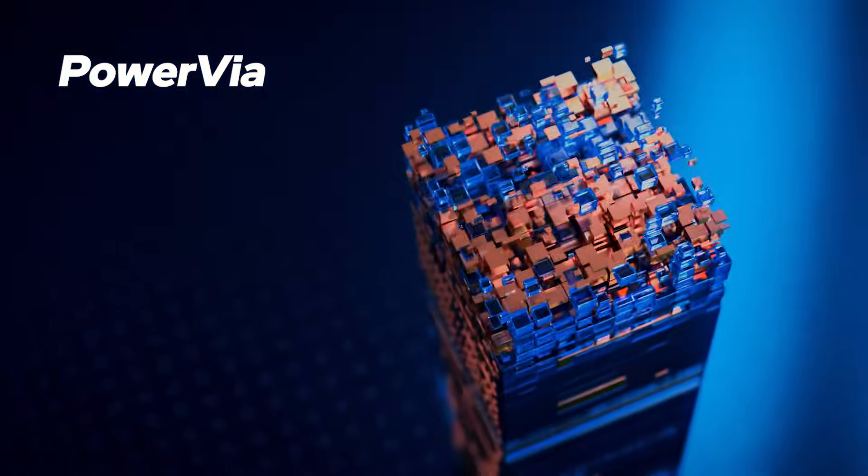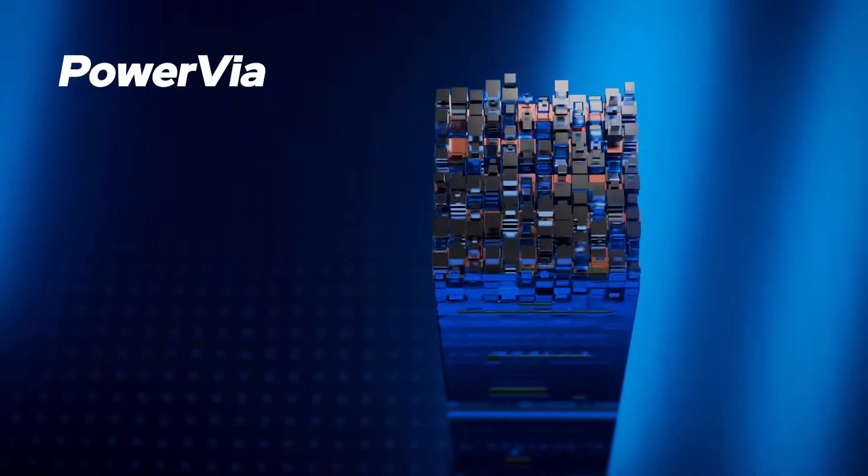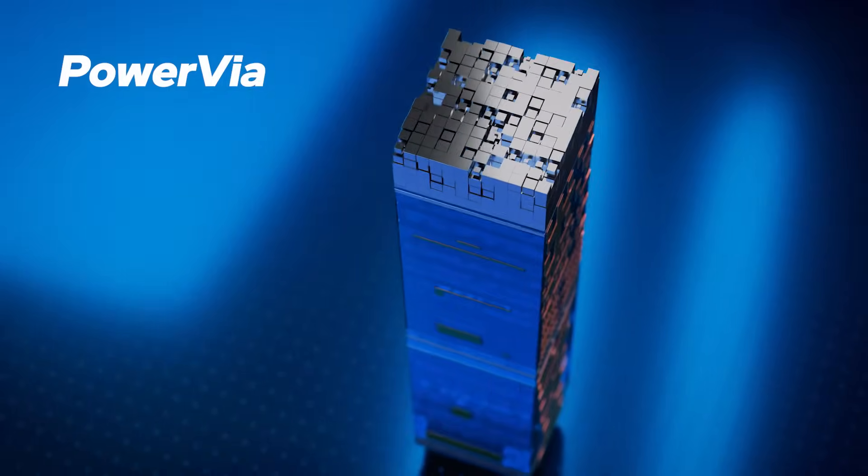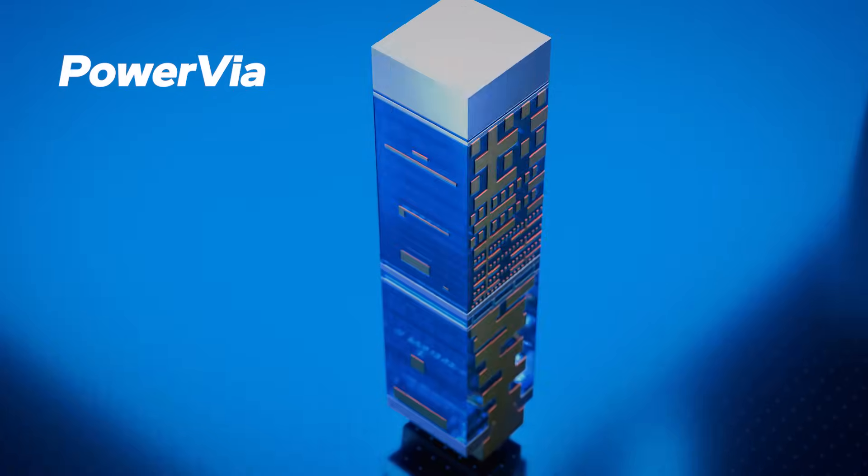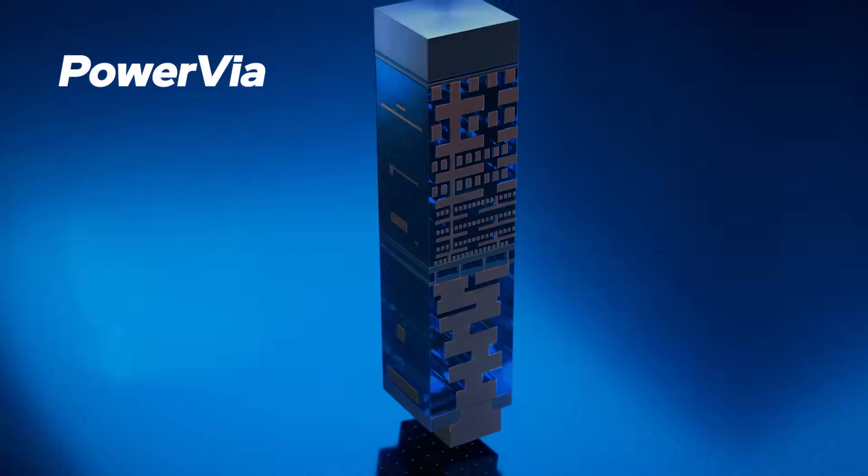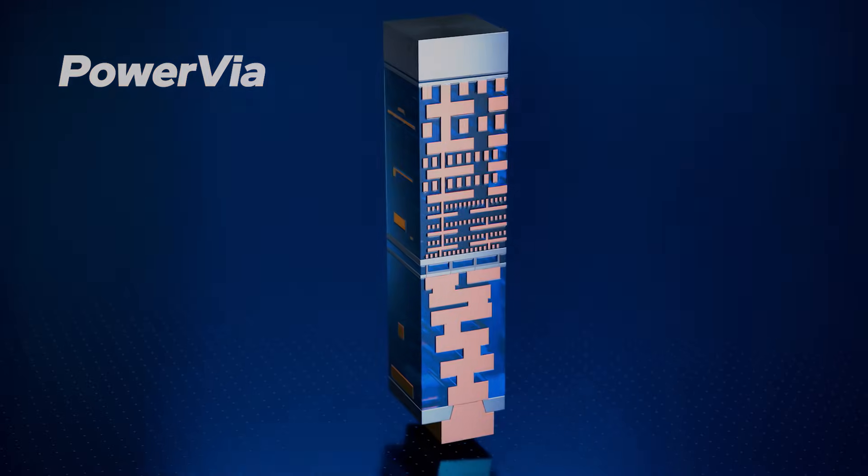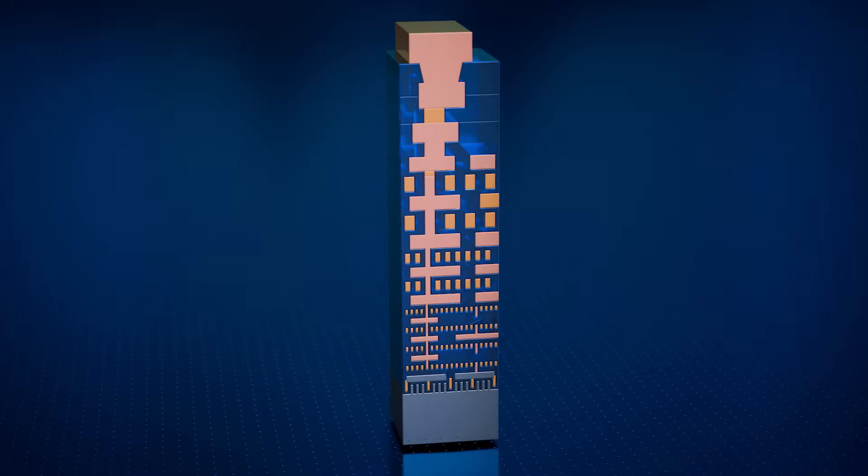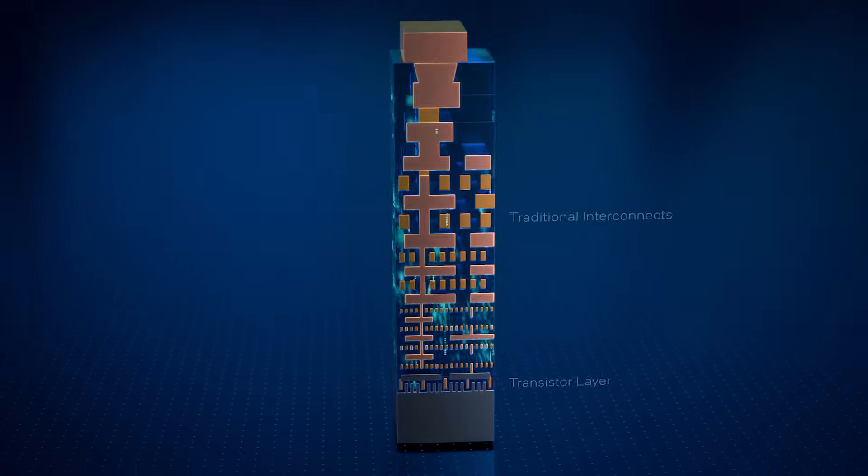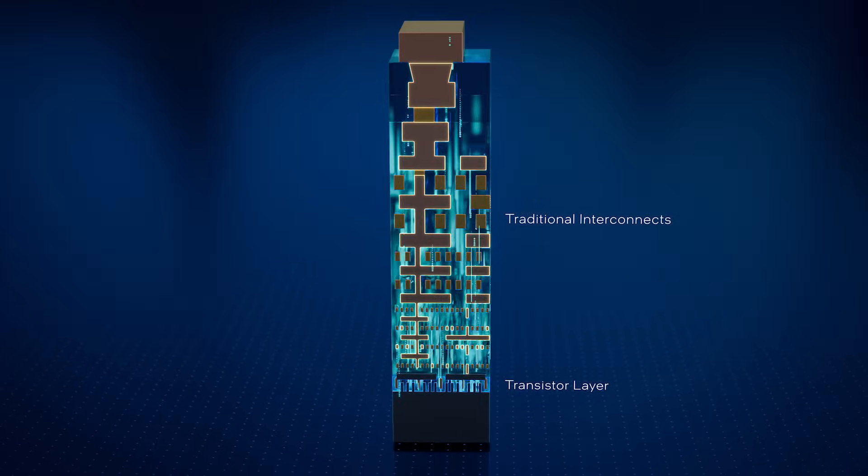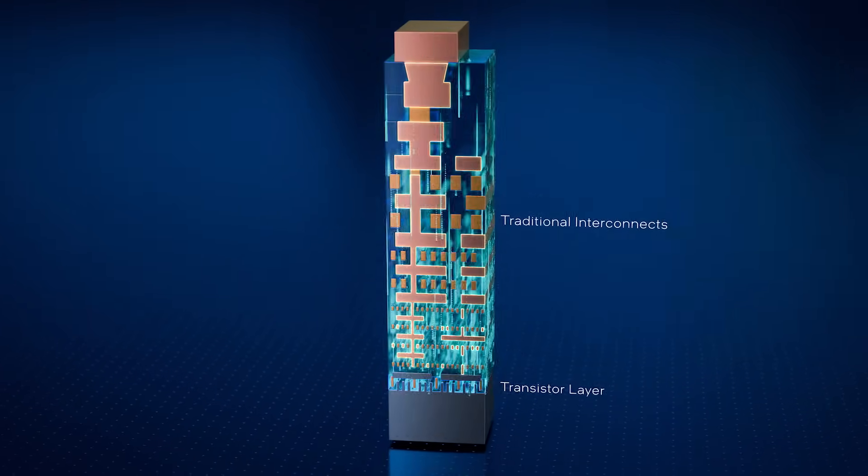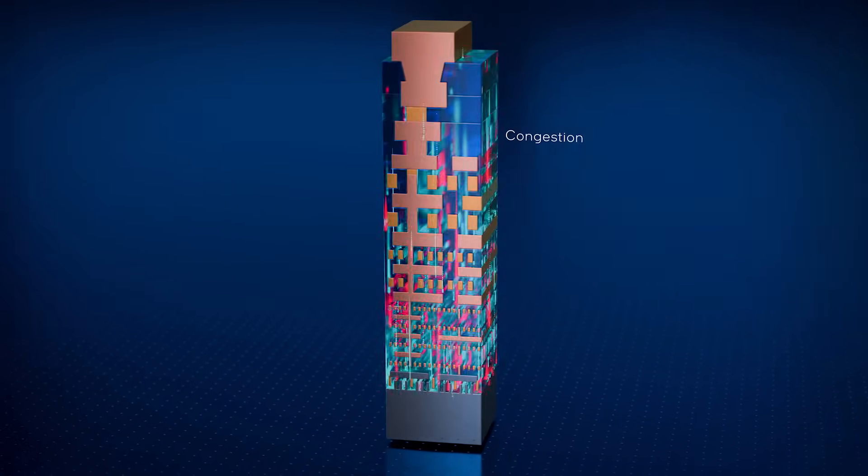Intel Foundry's PowerVIA introduces a first-of-its-kind backside power delivery technology. Traditionally, power is routed through the front side of the die, creating congestion.